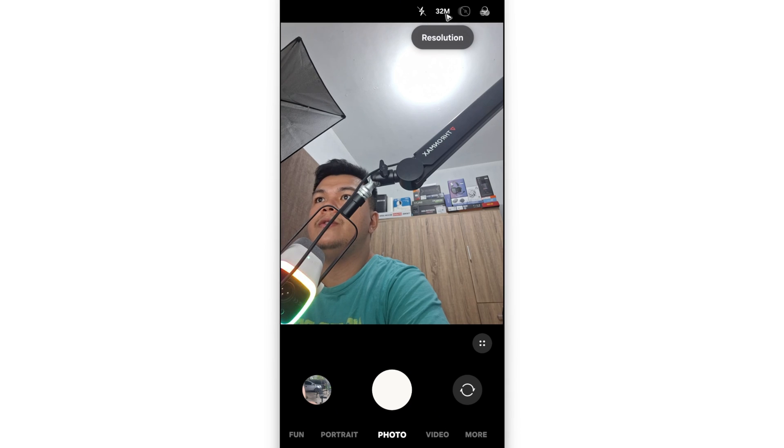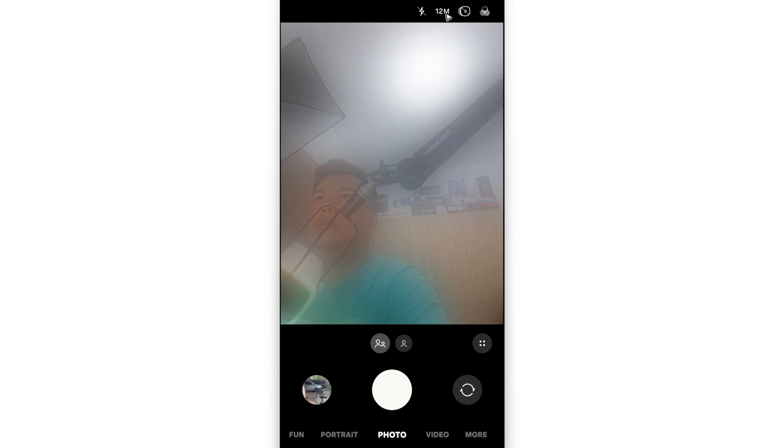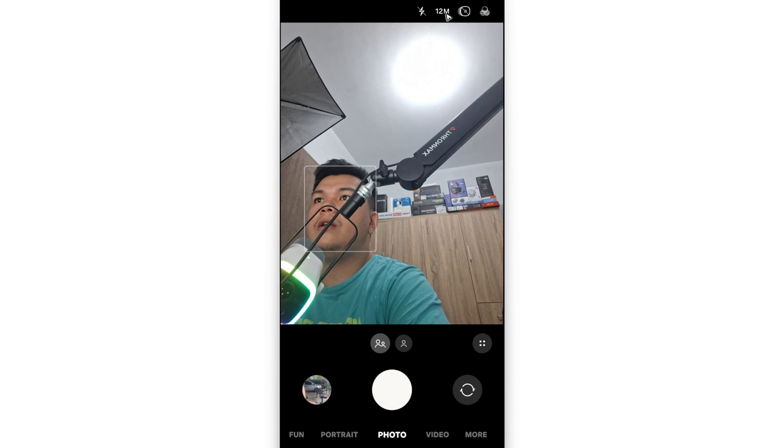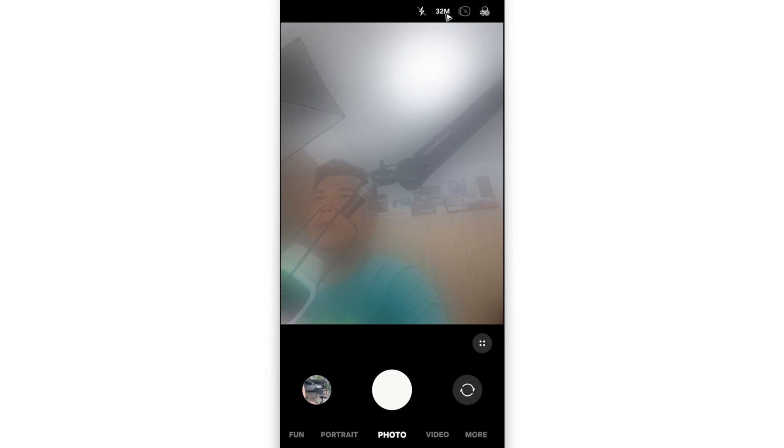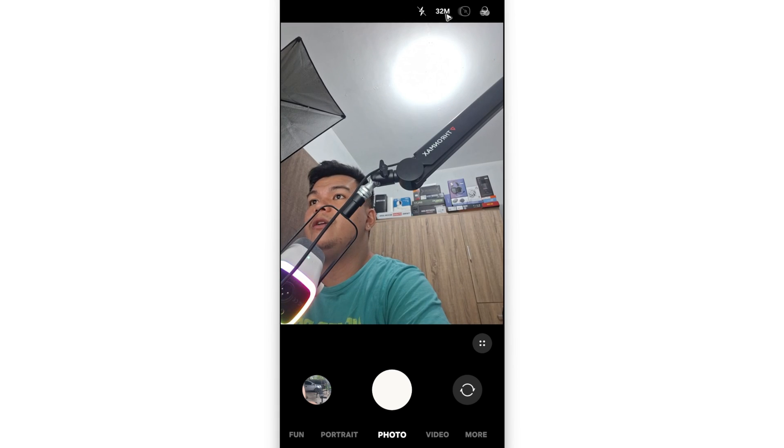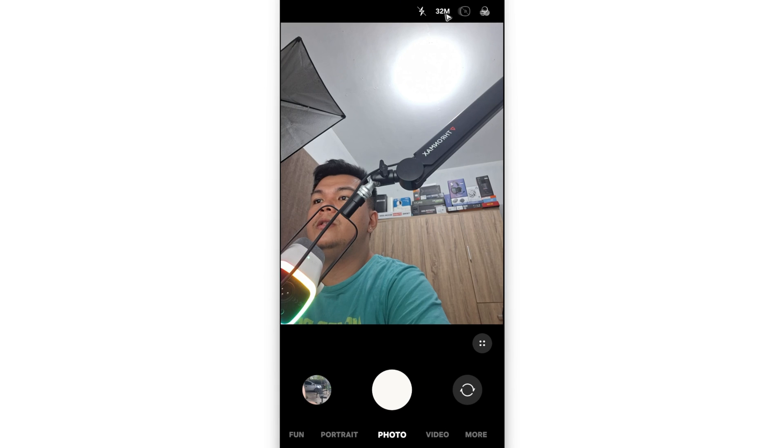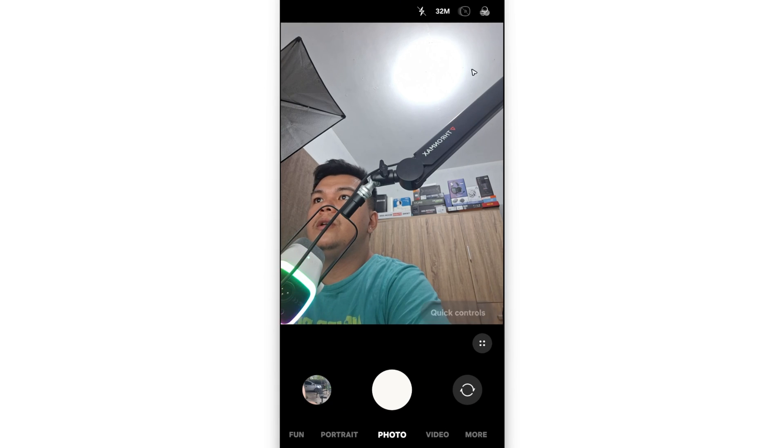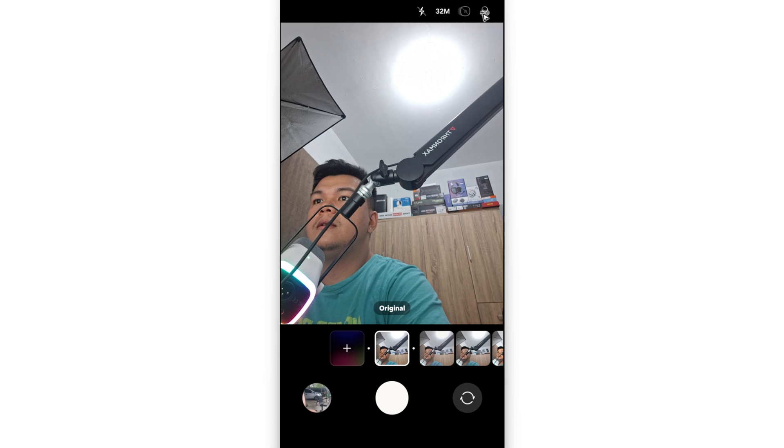As you can see, we have 12 megapixels and 32. Yours might be different - you might have higher resolutions or quality. You can also add effects if you want to, just like this one.